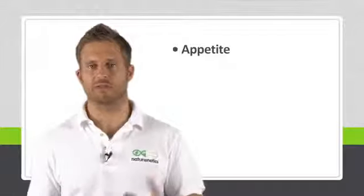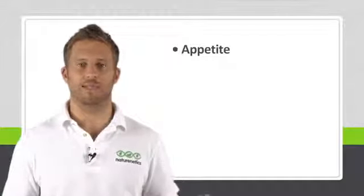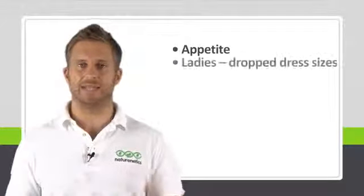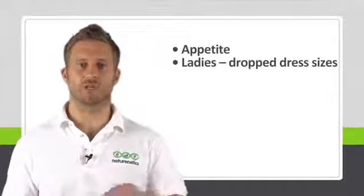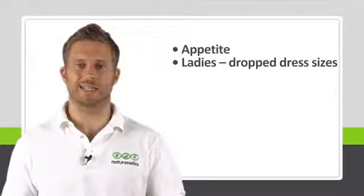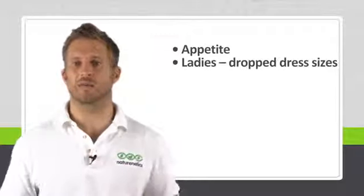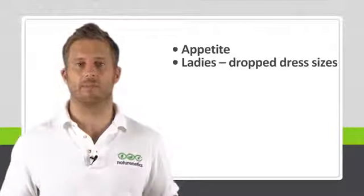In fact, we're still taking it now. We all noticed immediate change in our appetite and the amount of food we felt like eating. And the ladies in particular started noticing they were dropping dress sizes and getting into clothes they haven't been able to for some time.